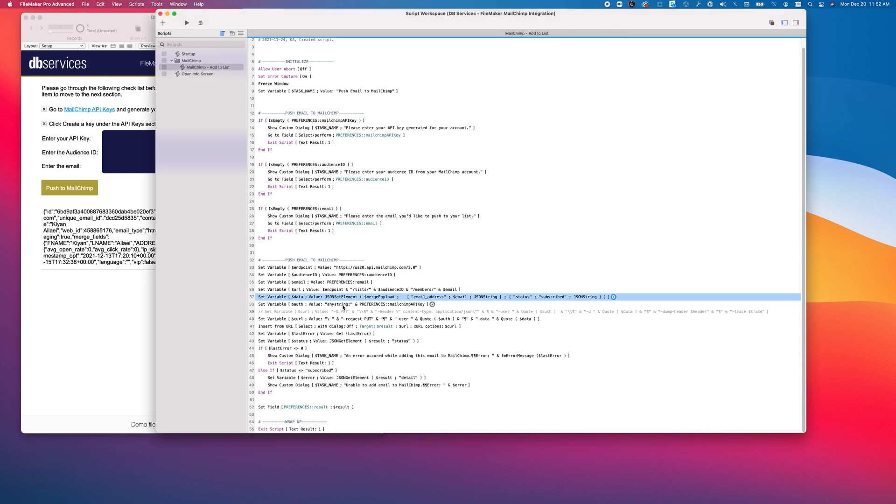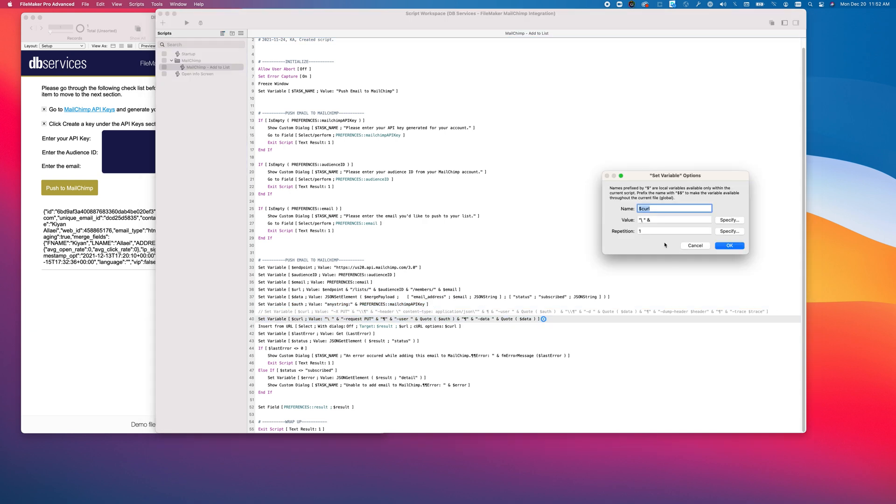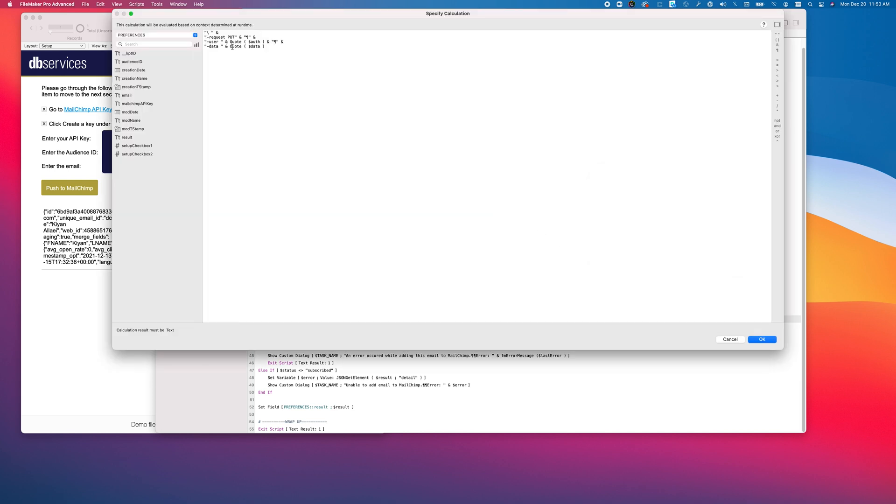We then set up our authentication, which is quite literally any string concatenated with the MailChimp API key. Once we have all of that, we set up our curl. We're going to use a PUT request here. We then put the authentication in the header, and we load the data.